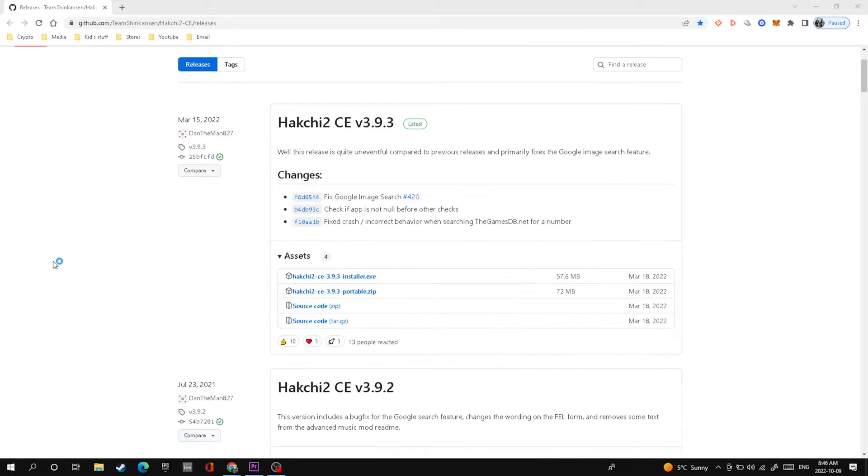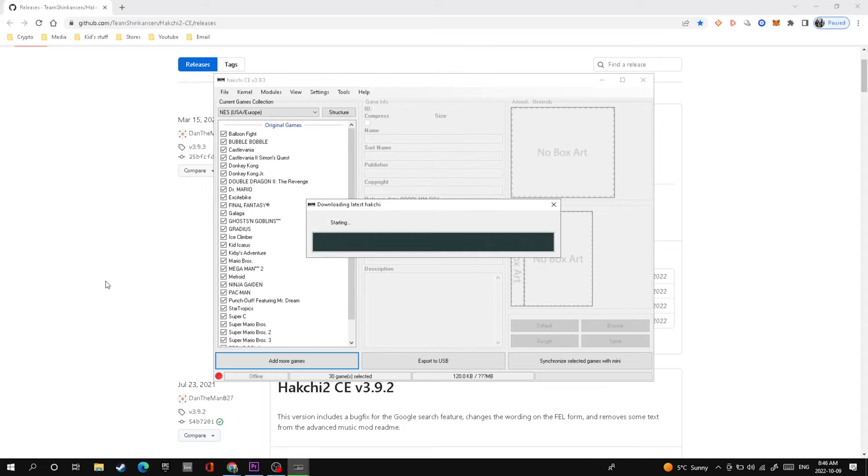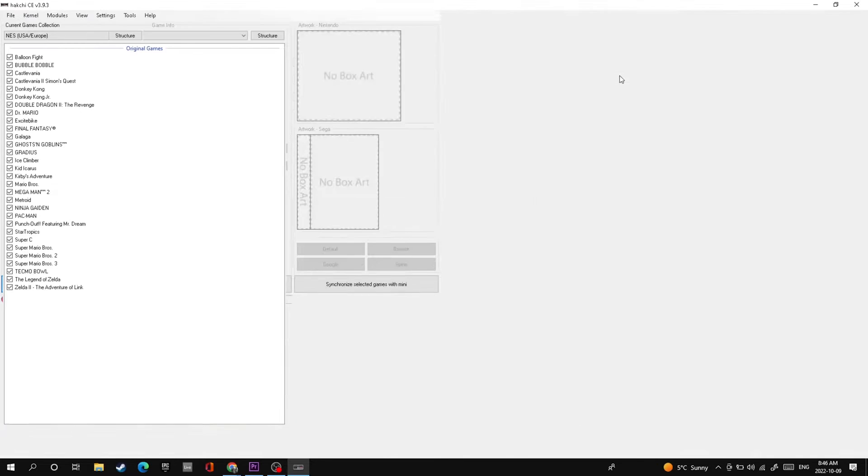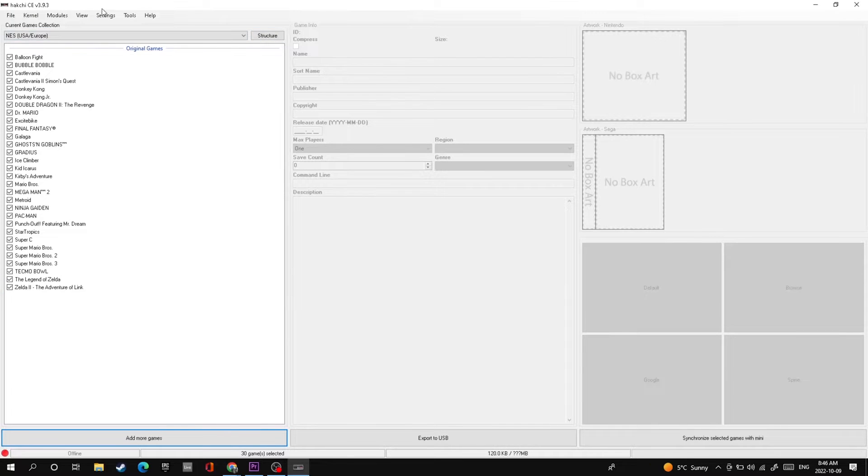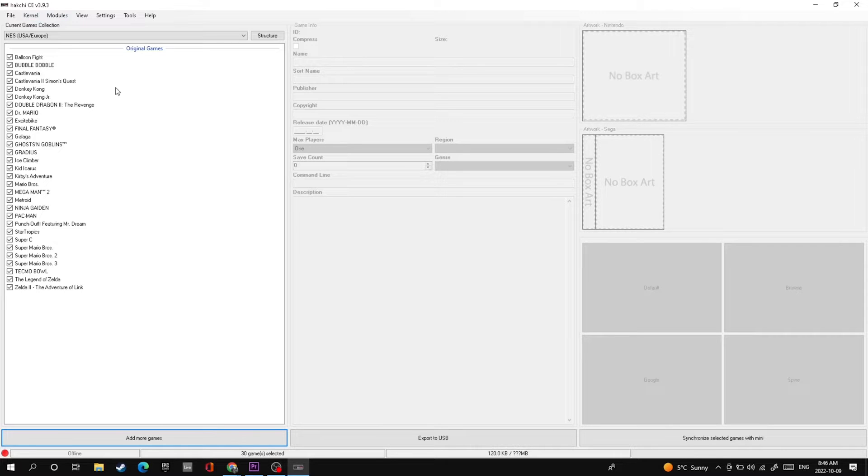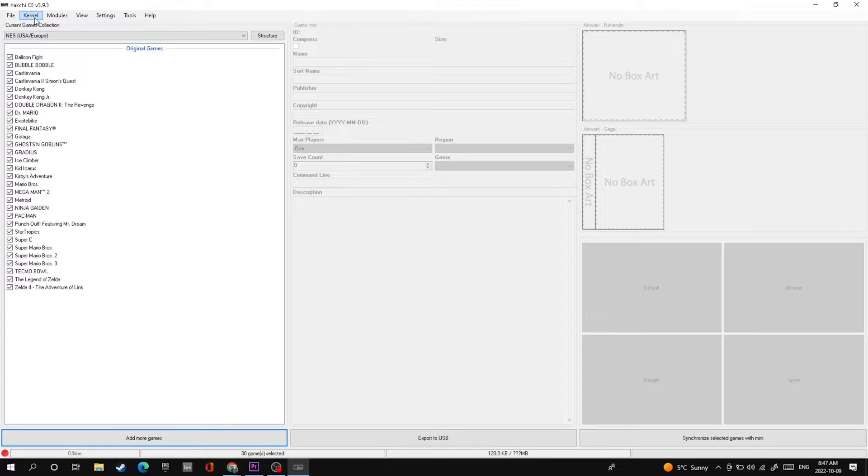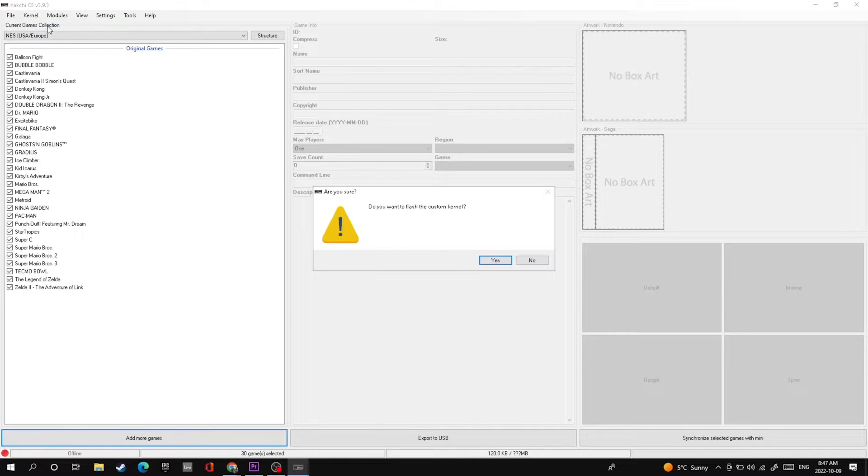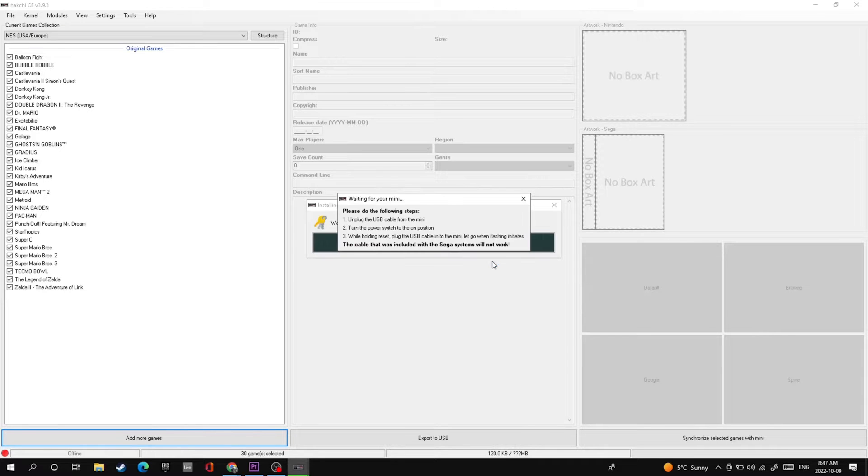Here is the hackchi2 program. You'll see we've got all the original NES games on there, but we need to add new games. Click on the kernel drop down menu, install/repair. This is going to connect your NES Classic Edition to the computer. So now let's go over to the system so I can show you how to connect.